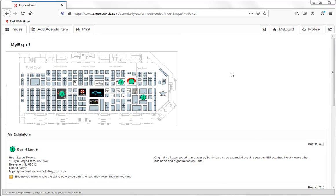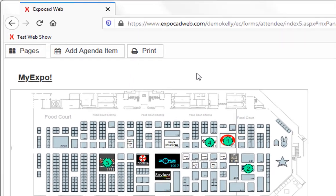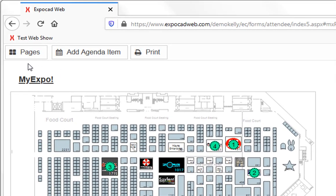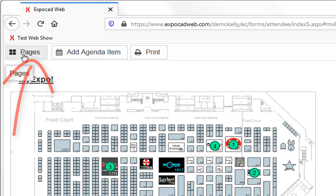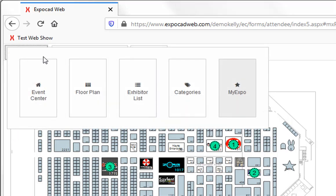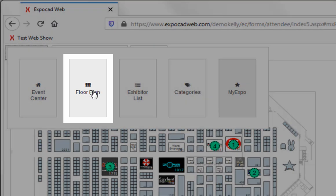To return to the floor plan, I can navigate to this pages button here and click the floor plan tile here.